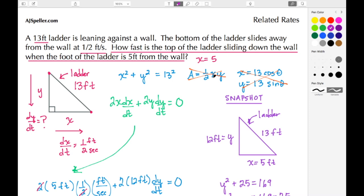We're going to be modeling this with the TI-84C. Specifically, we have a 13-foot ladder leaning against the wall. The bottom of the ladder slides away from the wall at a constant rate of a half a foot per second, and we're trying to figure out how fast the top of the ladder is sliding down the wall when the foot of the ladder is 5 feet from the wall.